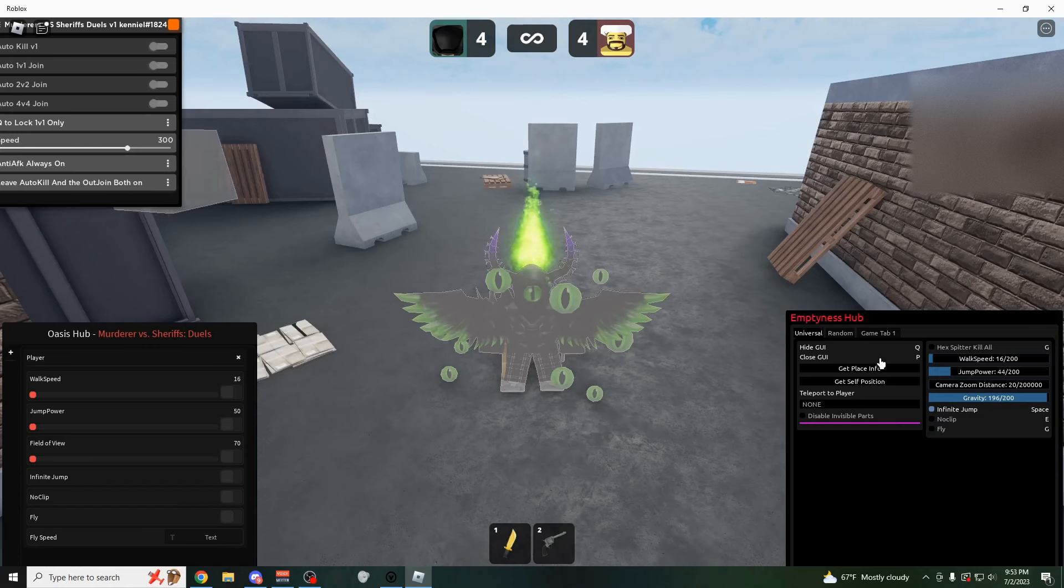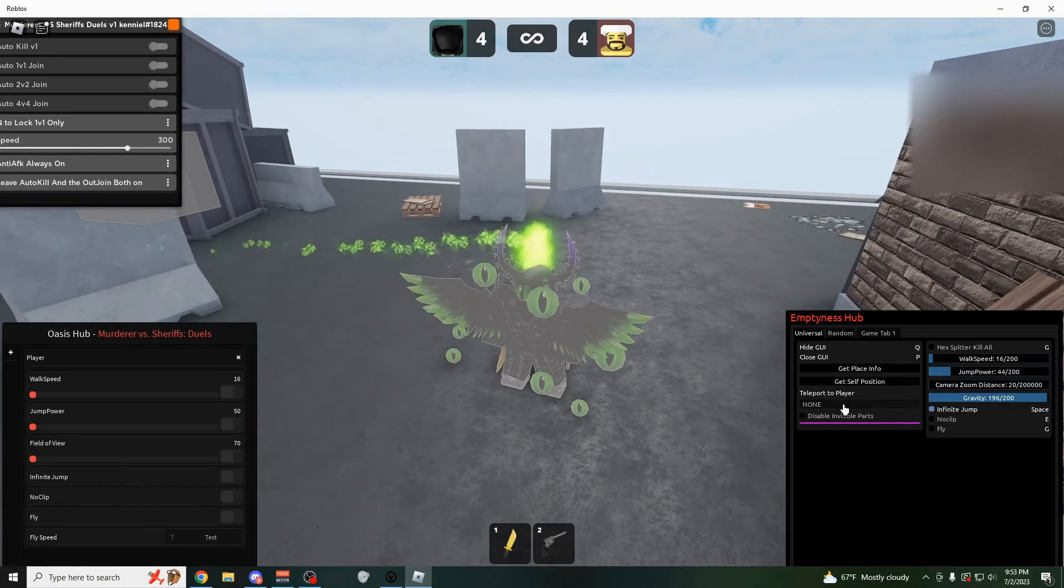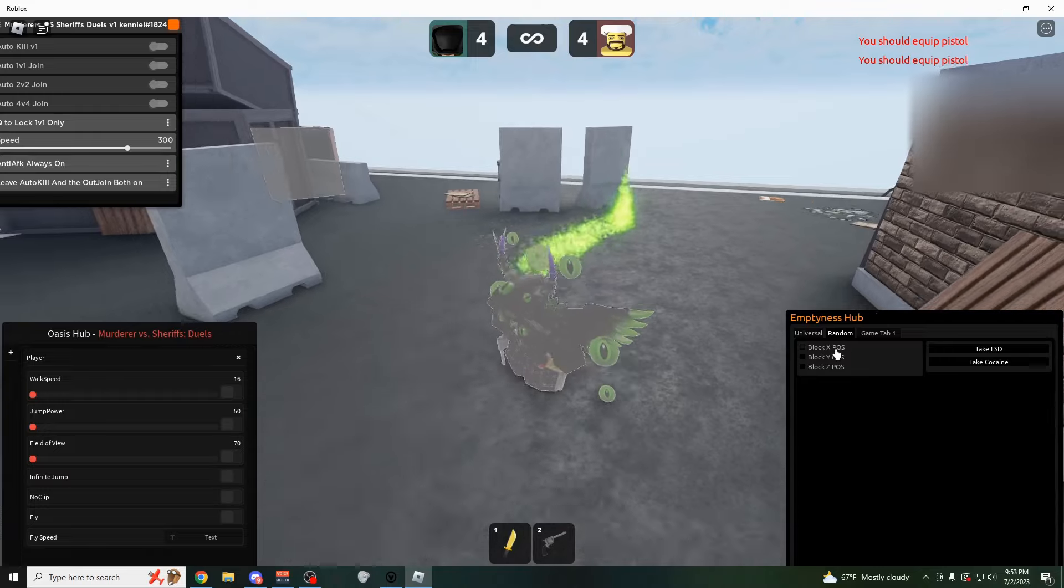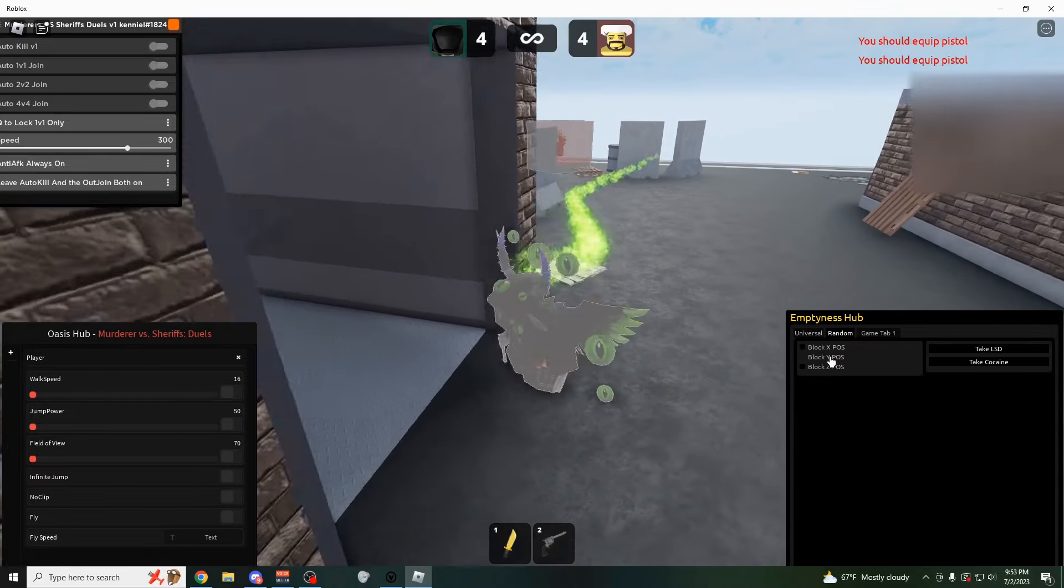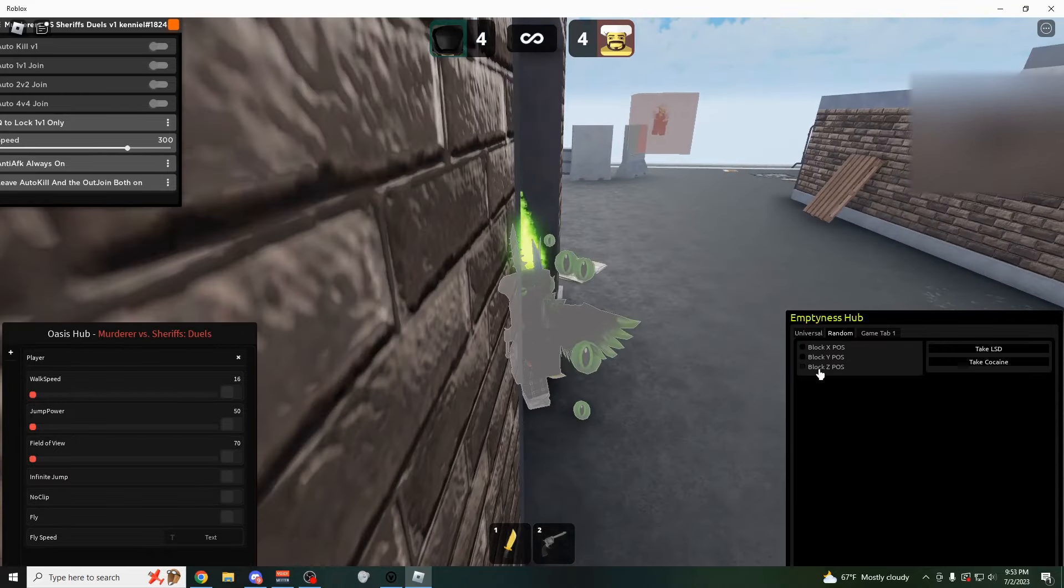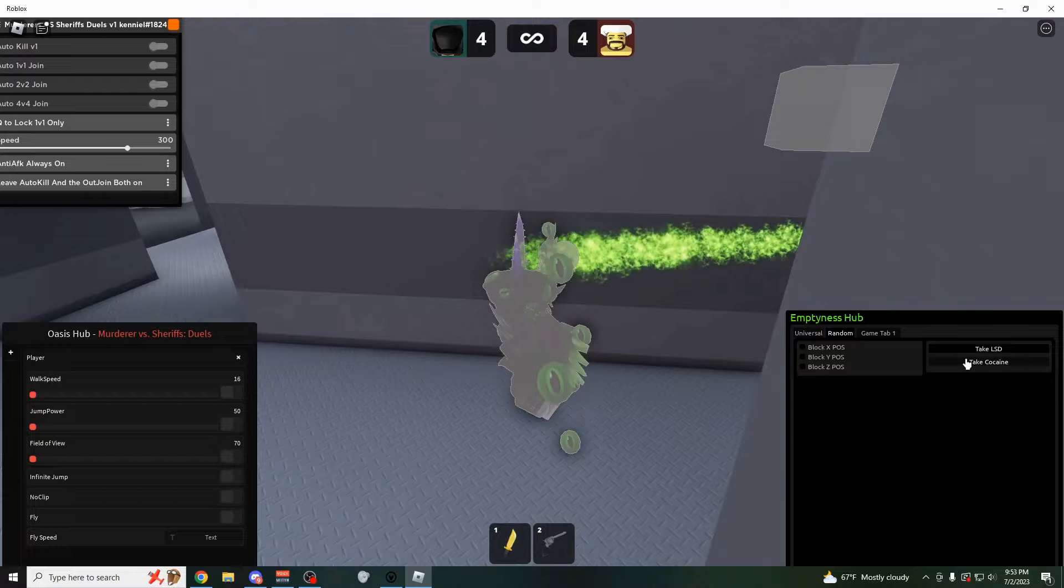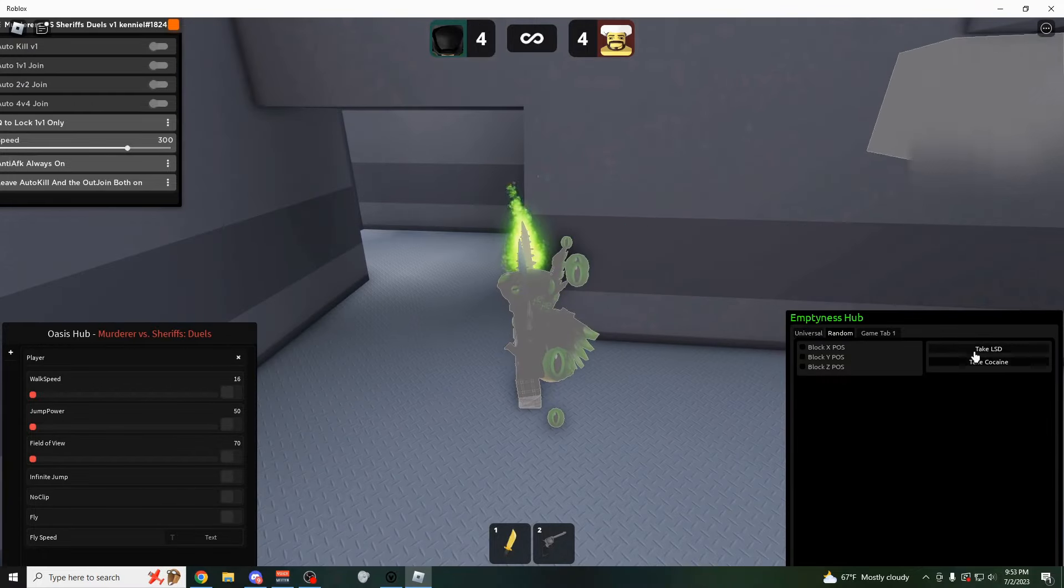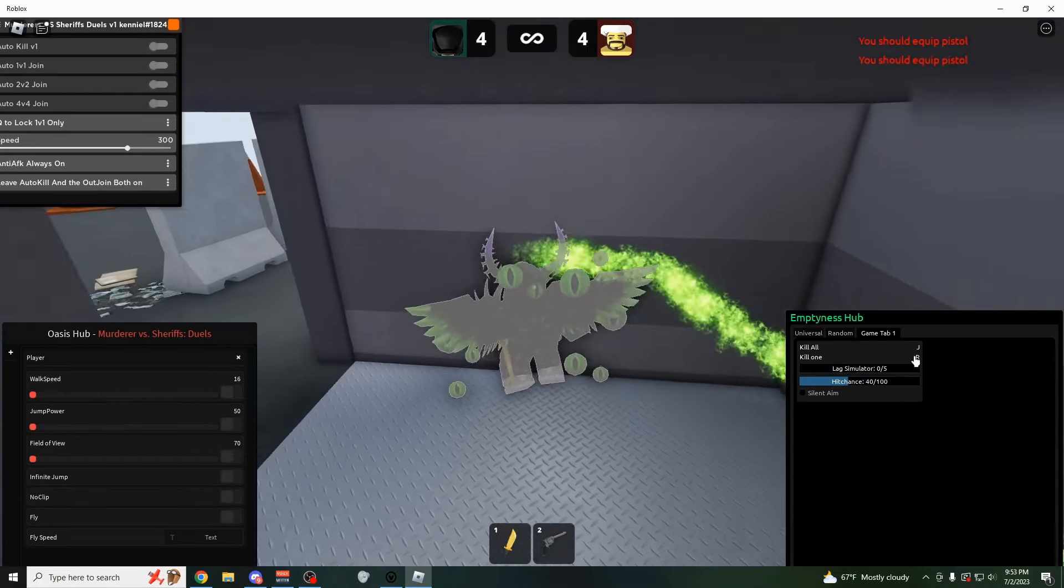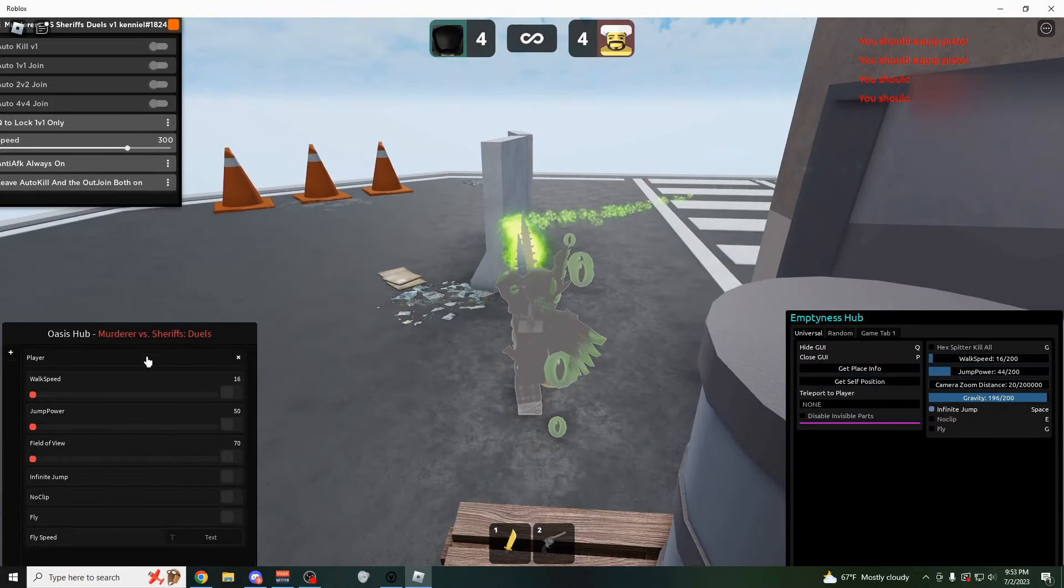You can hide the GUI, close the GUI. You can teleport to anybody in the game. Over here, you can also block your X and Y position. I'm not sure exactly what you'd use this for. You also have these two buttons here. Do not click them. It kind of messes up your screen. This tab over here I already showed you guys.